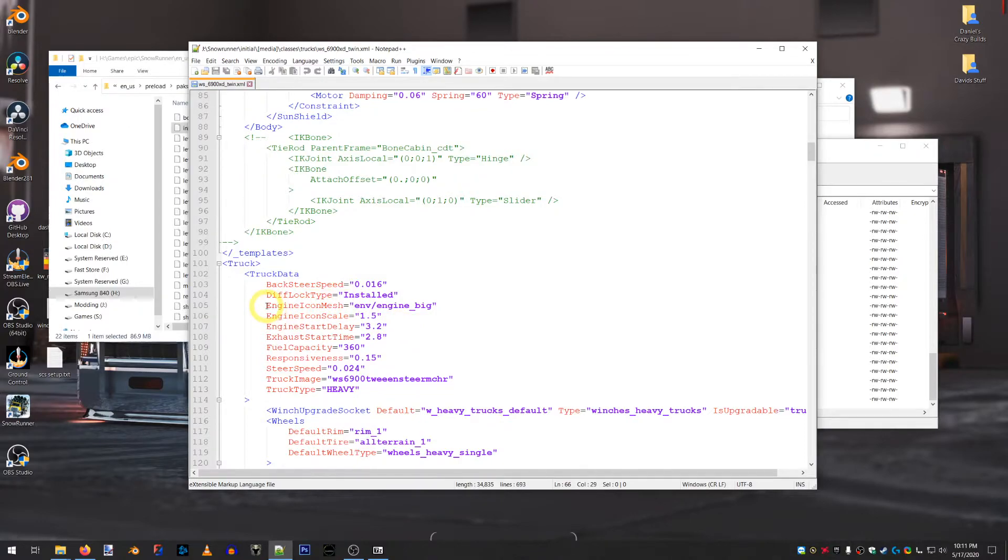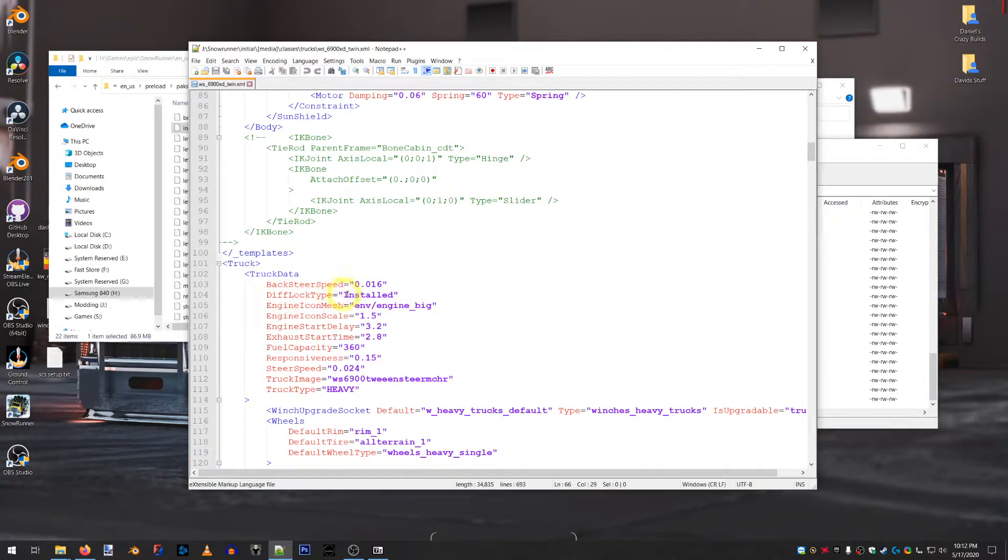This is the tie rod for turning the wheel. This is collisions. You'll see bone cabin. That's a collision that would be available in the three-dimensional model. This shows you, this is the truck data. So, it's telling you the diff lock type. So, the differential locking is installed automatically. And you can turn it on and off.